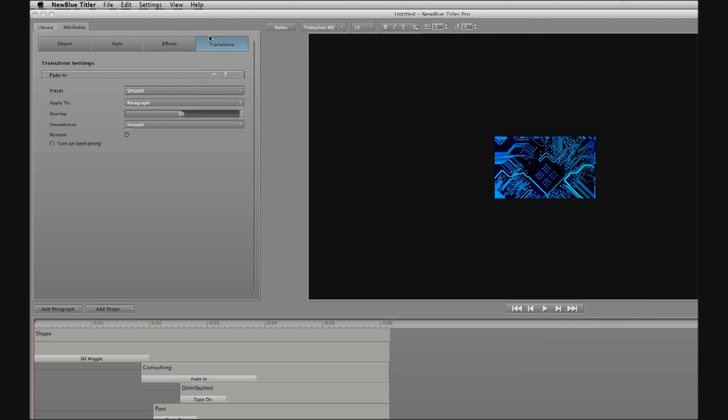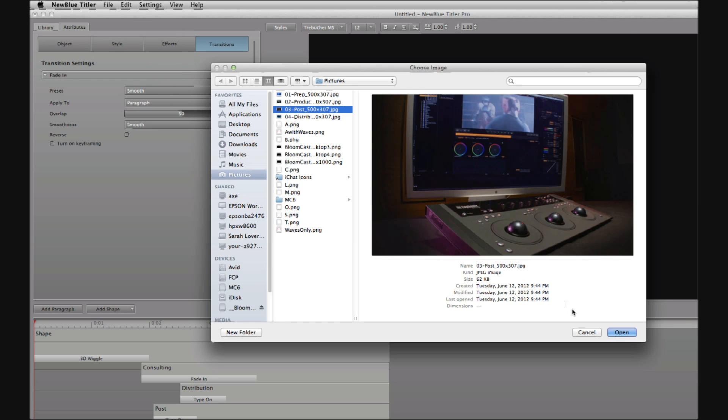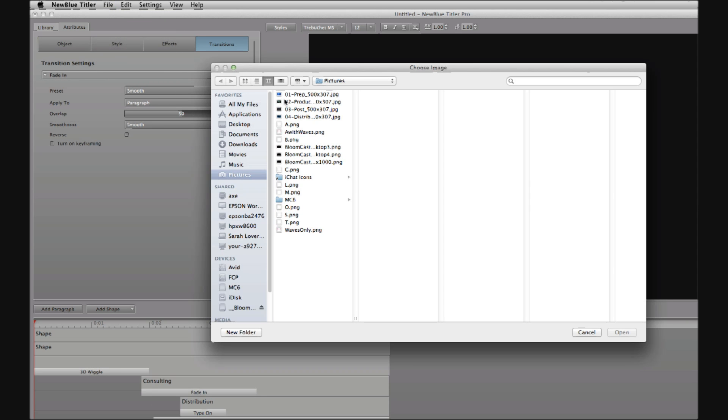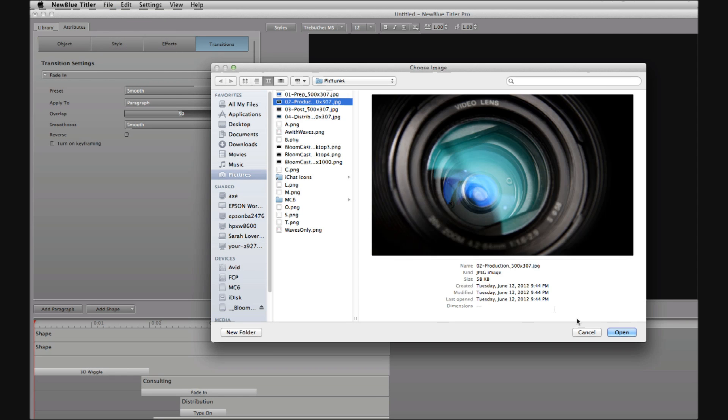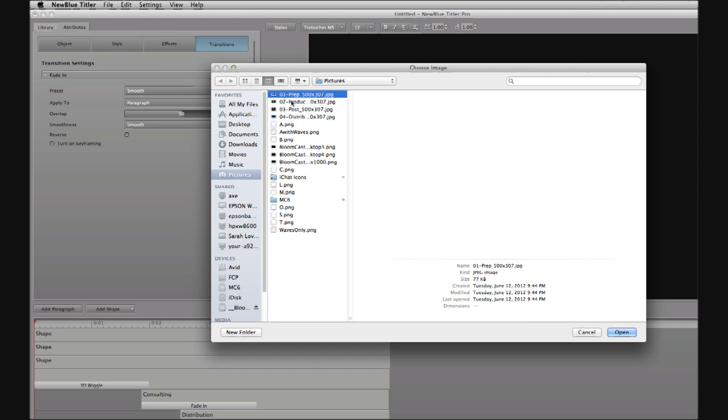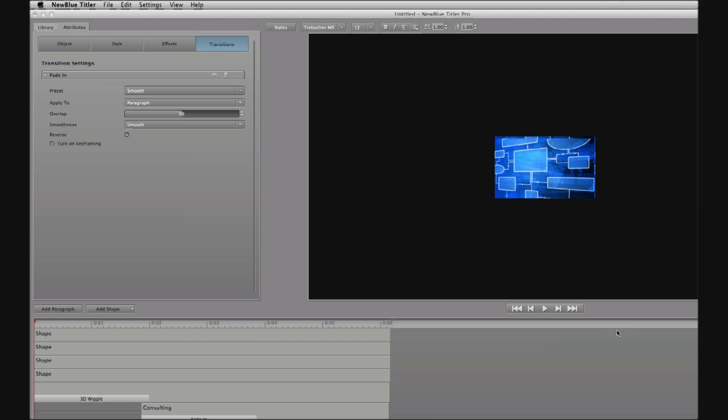I'll start by importing four images representing each phase of production. I'm going to file and to import image, and then I'm going to import them in reverse order, so that the image I want to use first is on top and visible once I'm done. So I started with image four, next image three, then image two, and finally image one.